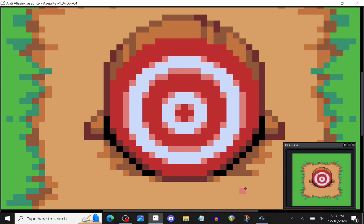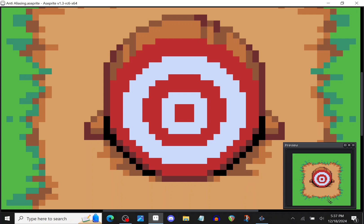So for example here I have a target and the circles I applied anti-aliasing compared to this other version of the target. If you look in the preview window in the bottom, right, you'll notice that this one, the circles they look more jagged compared to this other one here.